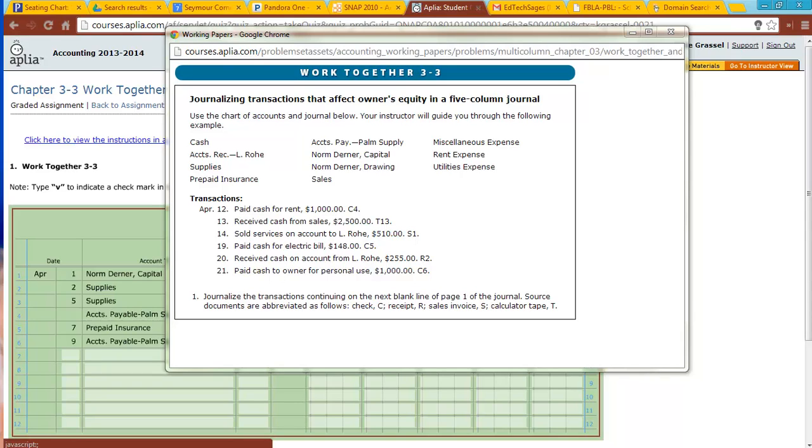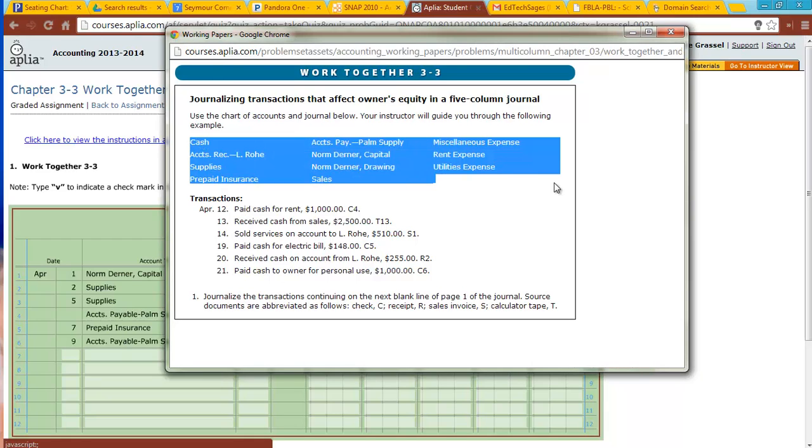So here we are taking a look at Work Together 3-3, and we're still going through and journalizing our transactions that we did similar for 3-1 and 3-2. First thing you'll notice is we have our accounts up here on the top that we're going to use, those are the only ones.